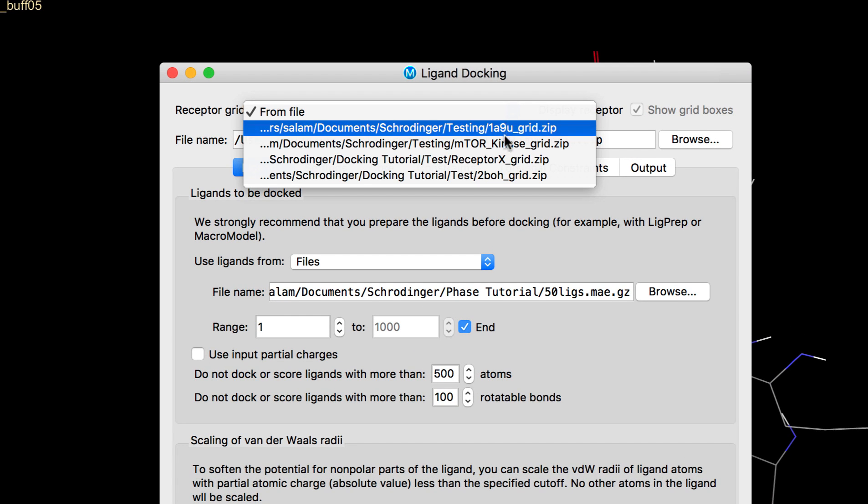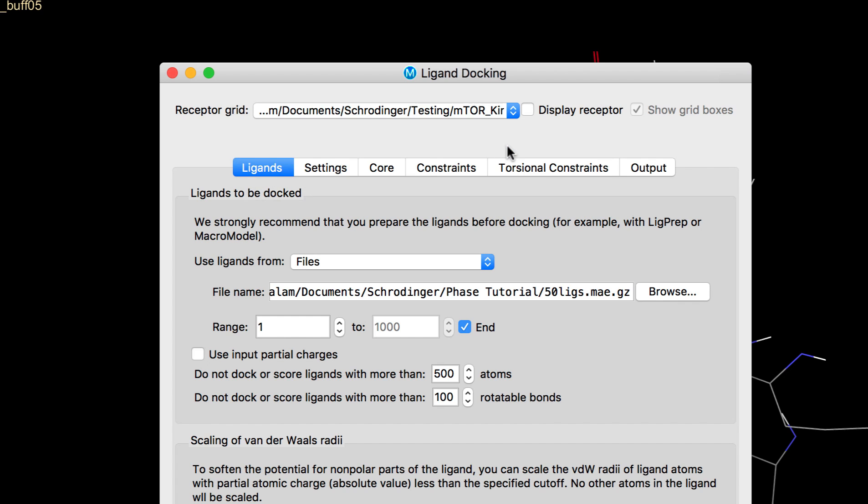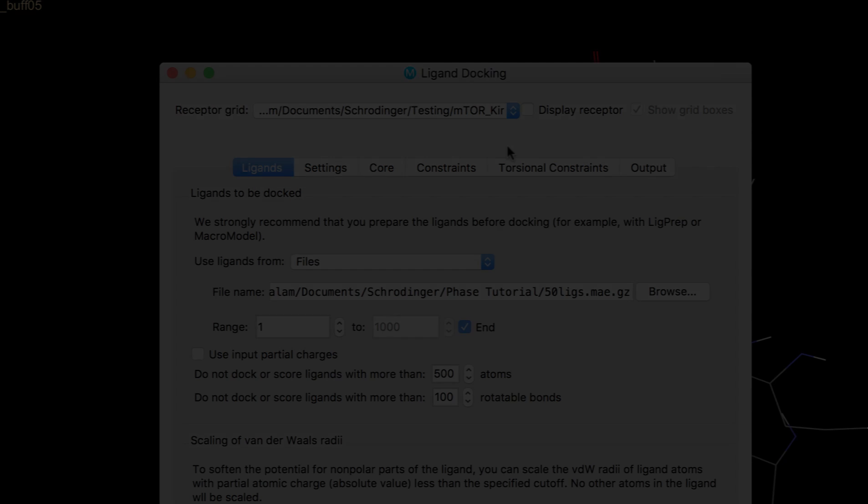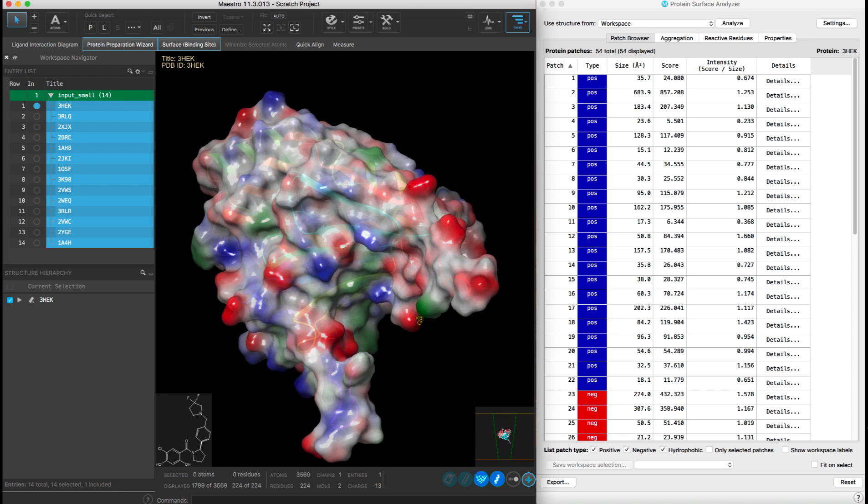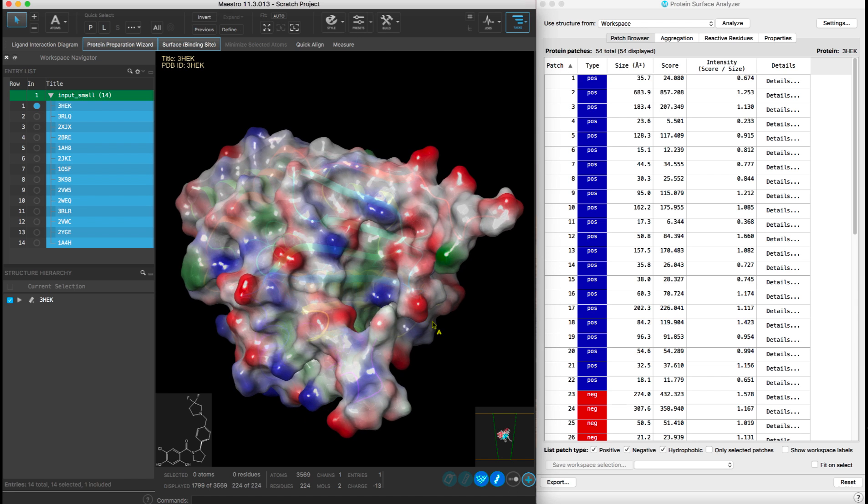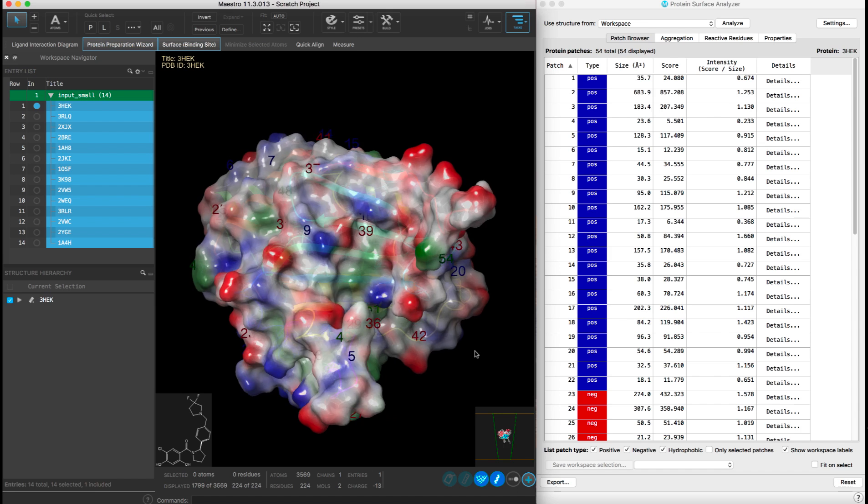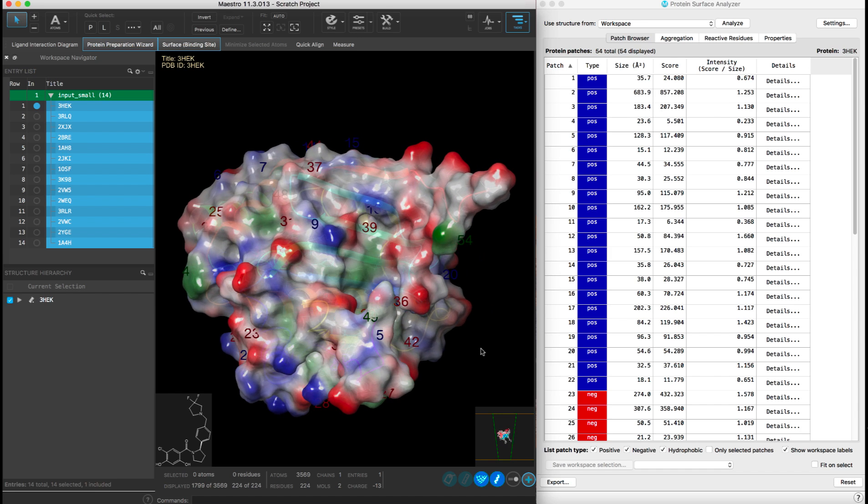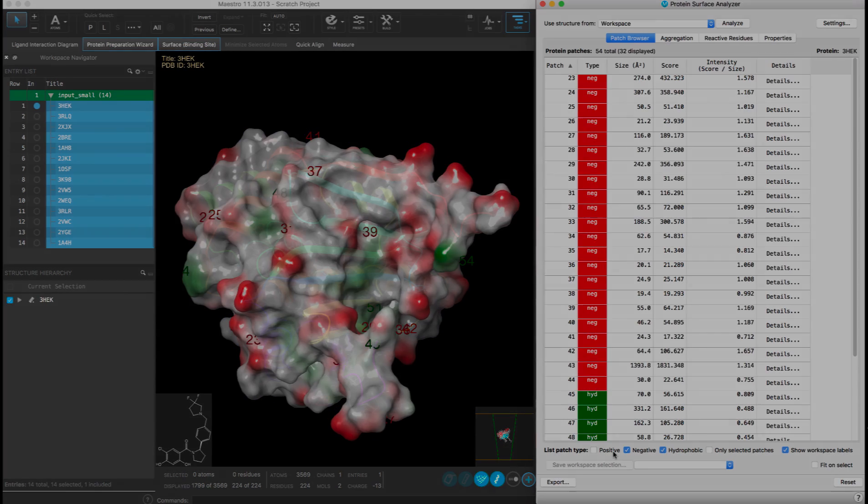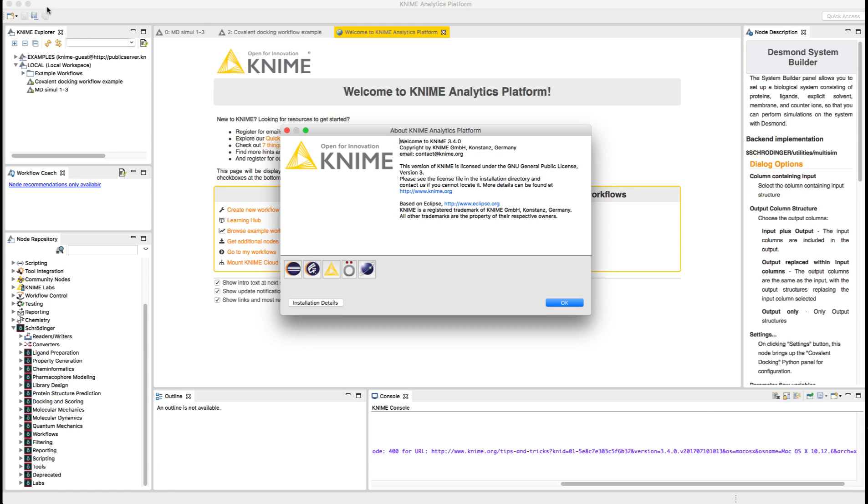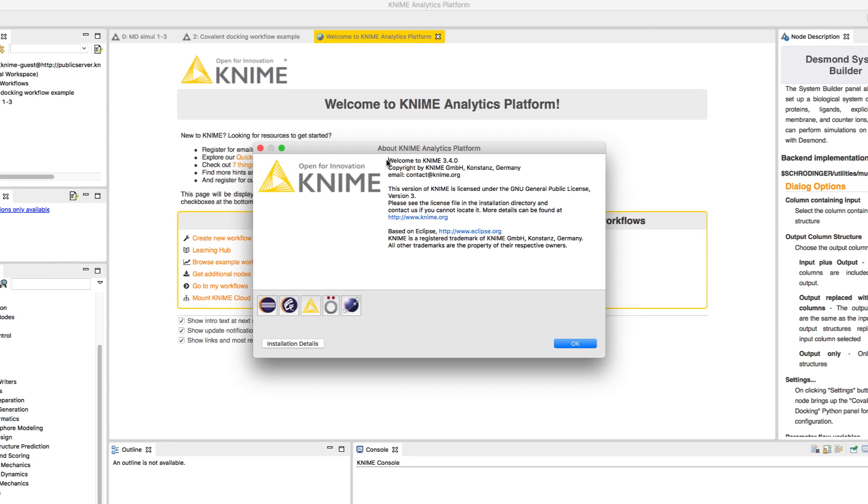Over in biologics, the protein surface analyzer panel shows improved workspace labels used for identifying positive, negative, and hydrophobic surface patches on a protein.